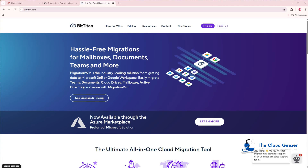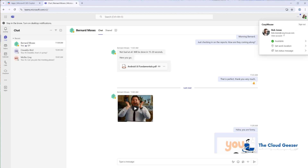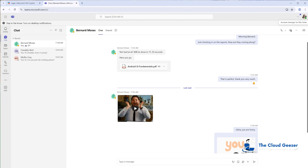Let's jump in and have a look at that source environment. In the source environment we're using the CozyMouse tenant, and we are migrating into Plenium. So when you see the difference between CozyMouse and Plenium, you'll know that is source and target. Bob Jones here is BobJones at CozyMouse.com, and he's been chatting with one of his colleagues, Bernard. We're going to migrate these two users. Everything else has been done already — the OneDrive, the Mail — really the Teams private chat is the last thing we're doing.